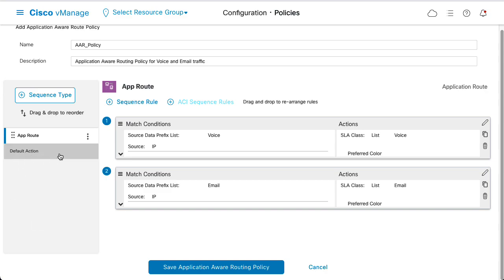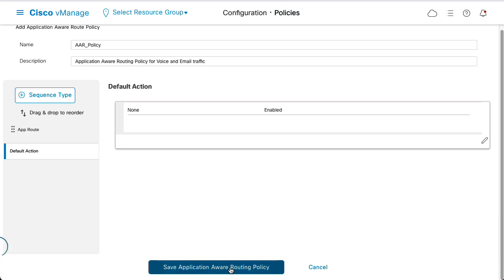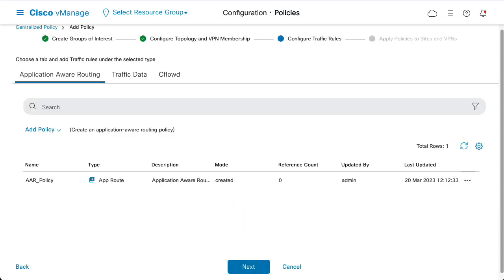Verify the default action is set as None. Click Save Application Aware Routing Policy. Click Next.